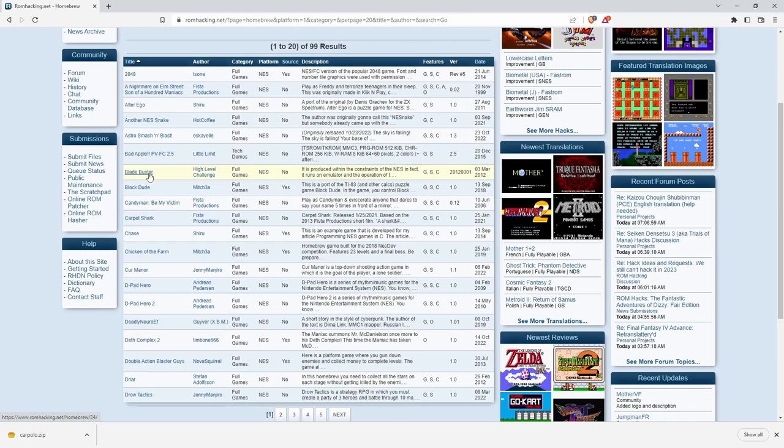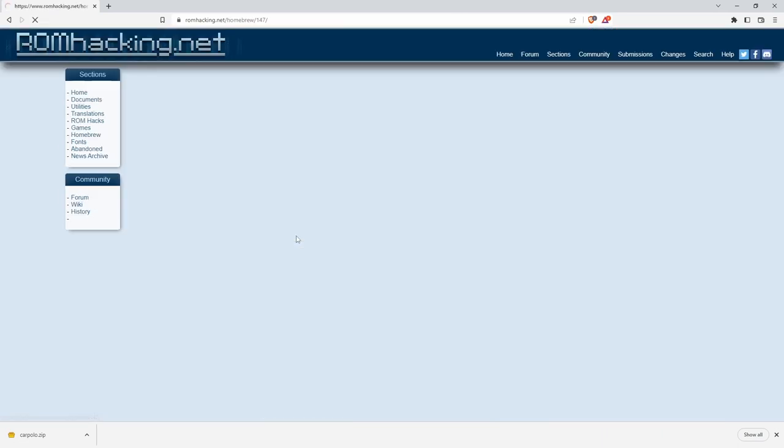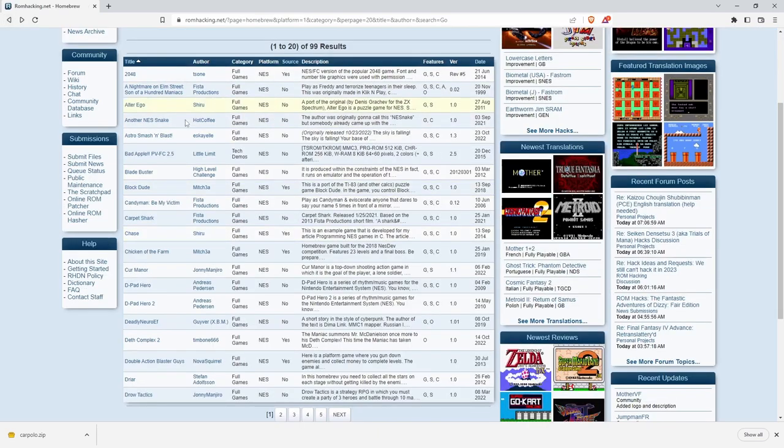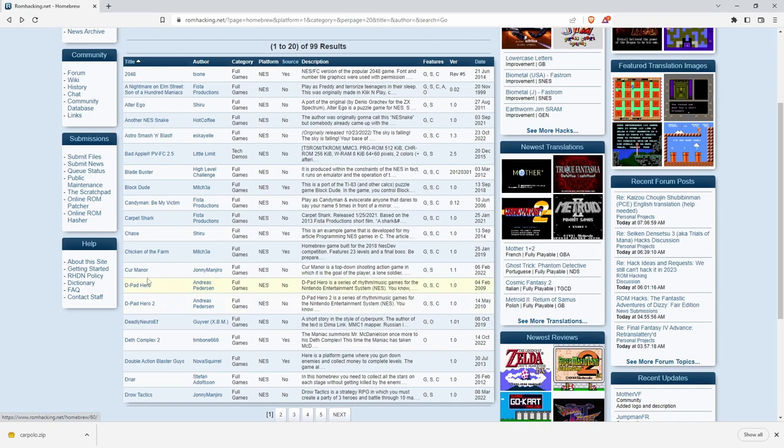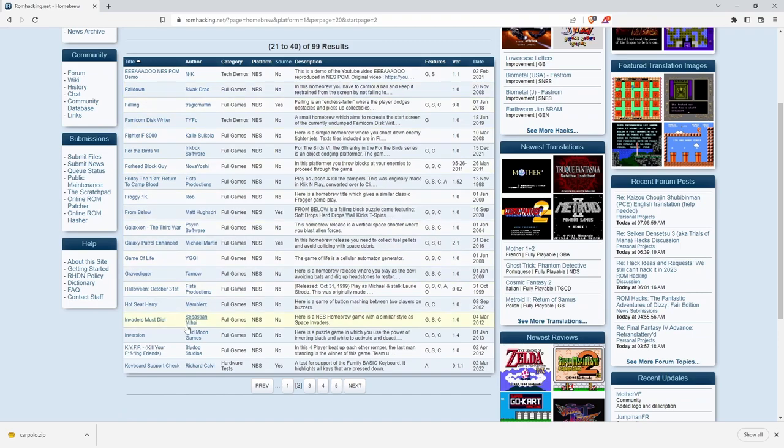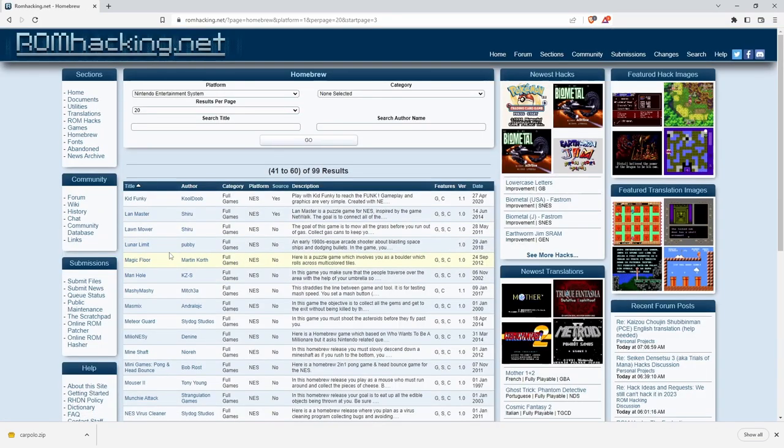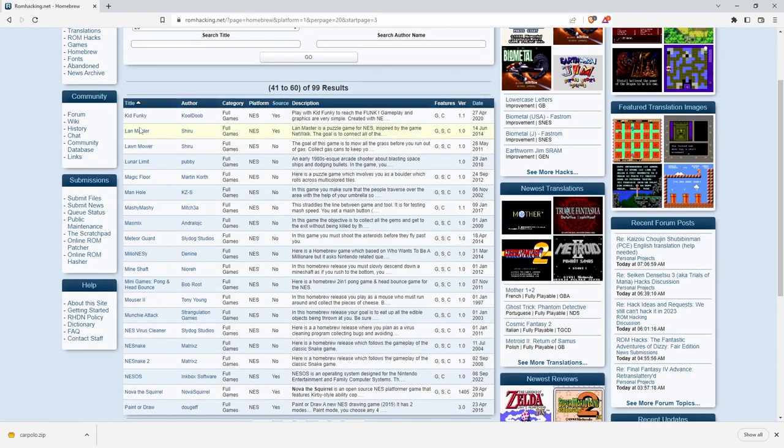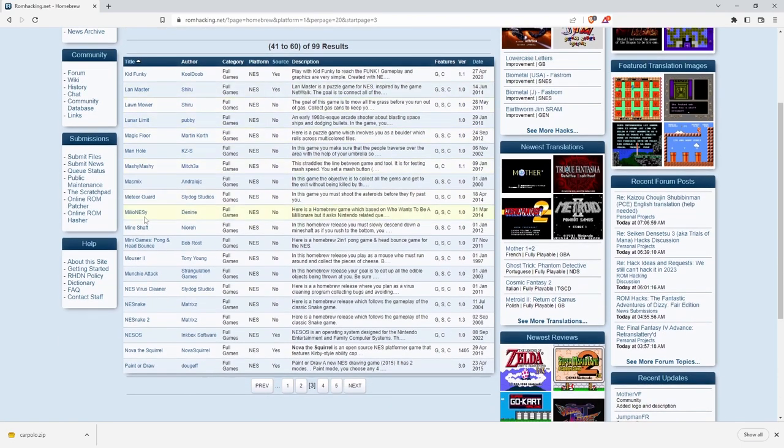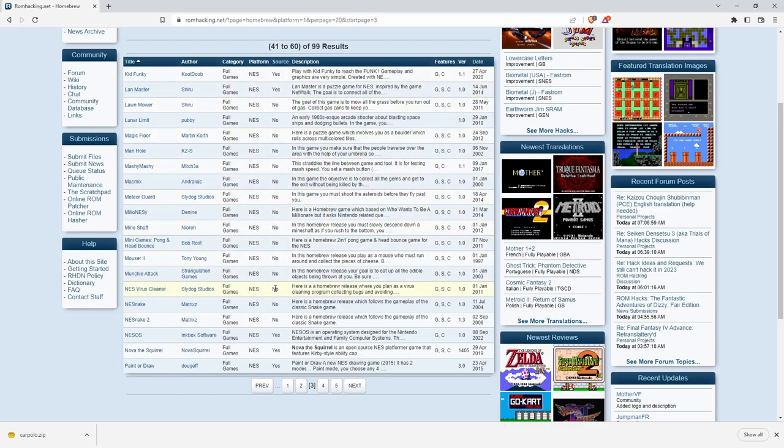I recommend Blade Buster, Nest Snake, Land Hero, D-pad Hero. Lots of people like those but I never really got into them. Falling Down, Hot Seat Harry, All Frogger 1 Chaos, a whole bunch of stuff. Land Master and Lawn Mower, I like those. These are games people have made and they are put out here for use. They're homebrew. They made them because they like making games.